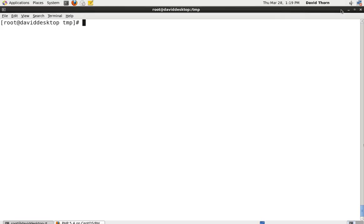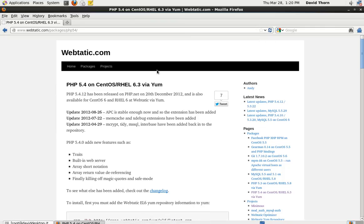Hello and welcome to this video tutorial. My name is David Thorn. I just want to show you how to update your PHP 5.3 or lower to PHP 5.4 on CentOS or RHEL running 6.3.